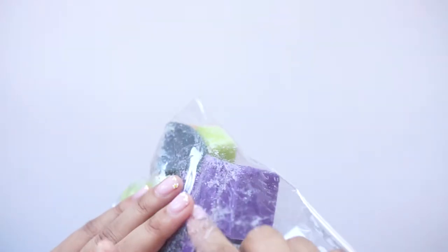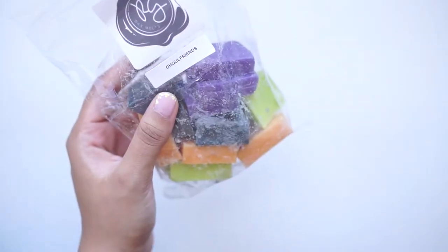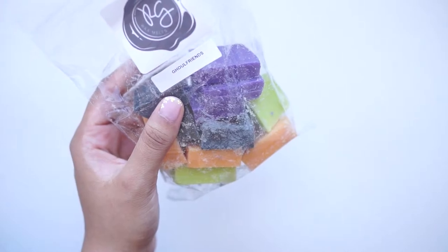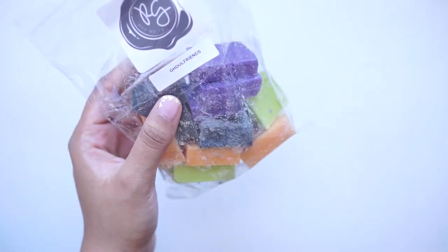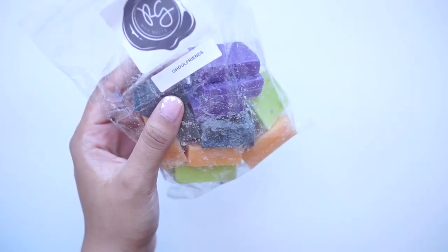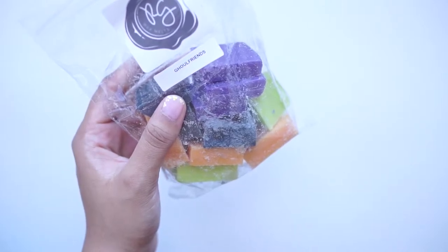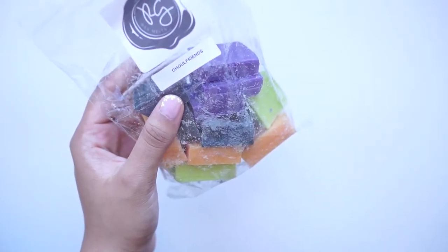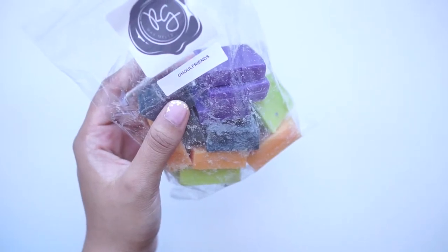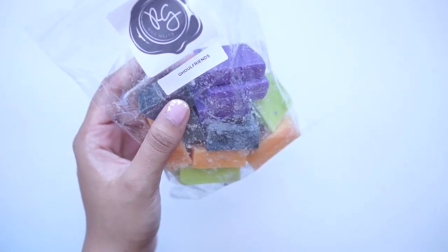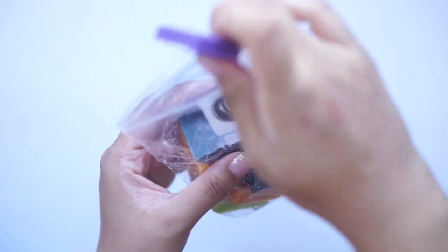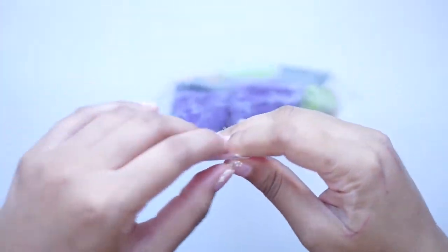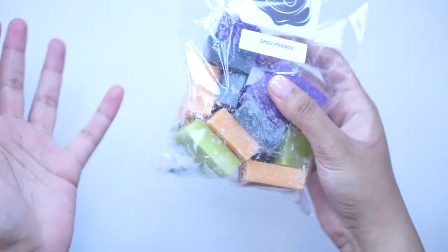It's a really interesting scent. It's supposed to be, I think, a pumpkin pie scent. And I get that. I smell cinnamon, nutmeg, and yeah, it smells like pumpkin spice to me. I can't remember off the top of my head if that's exactly what Ghoul Friends was, but that's what I'm getting right now.